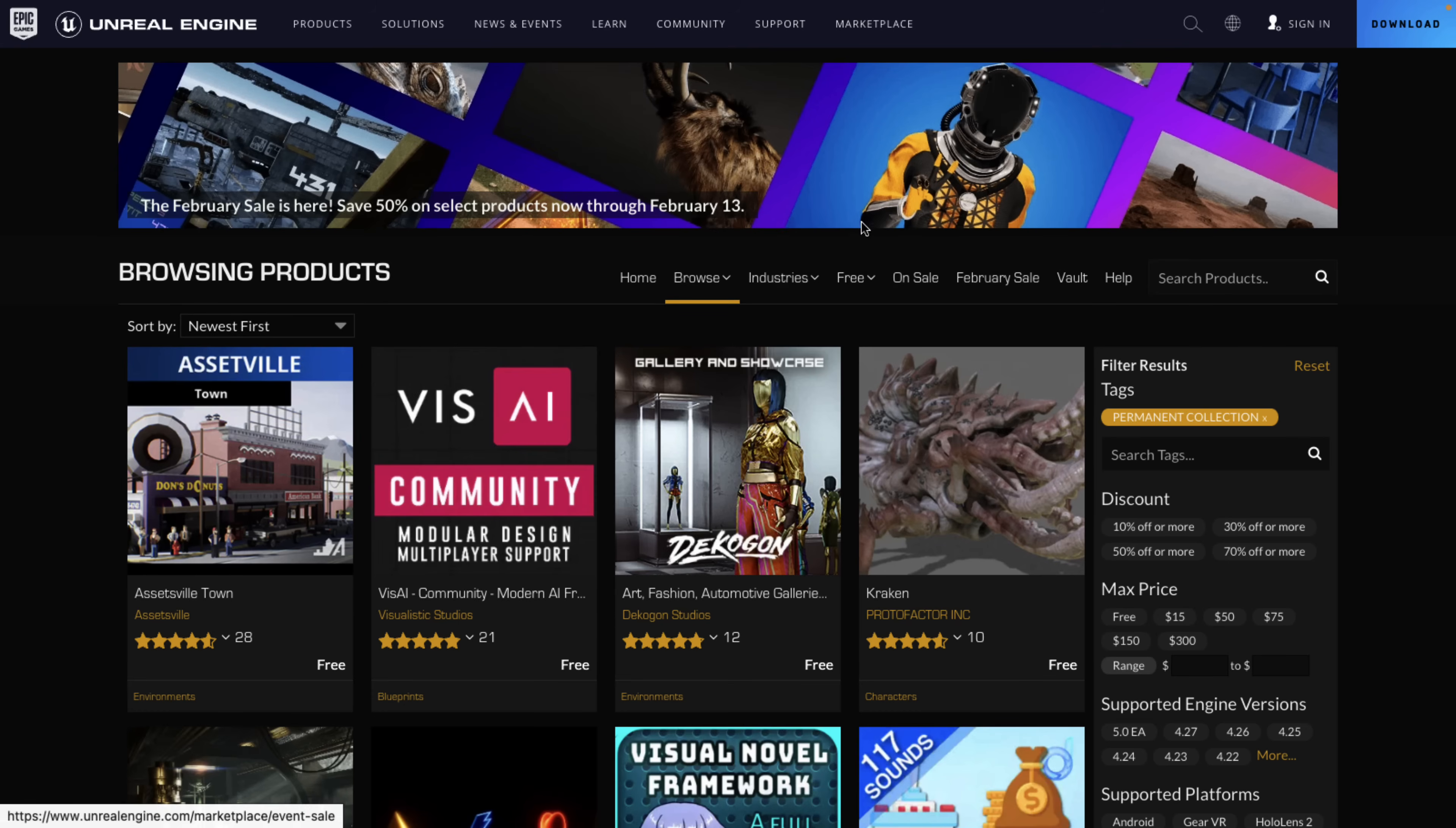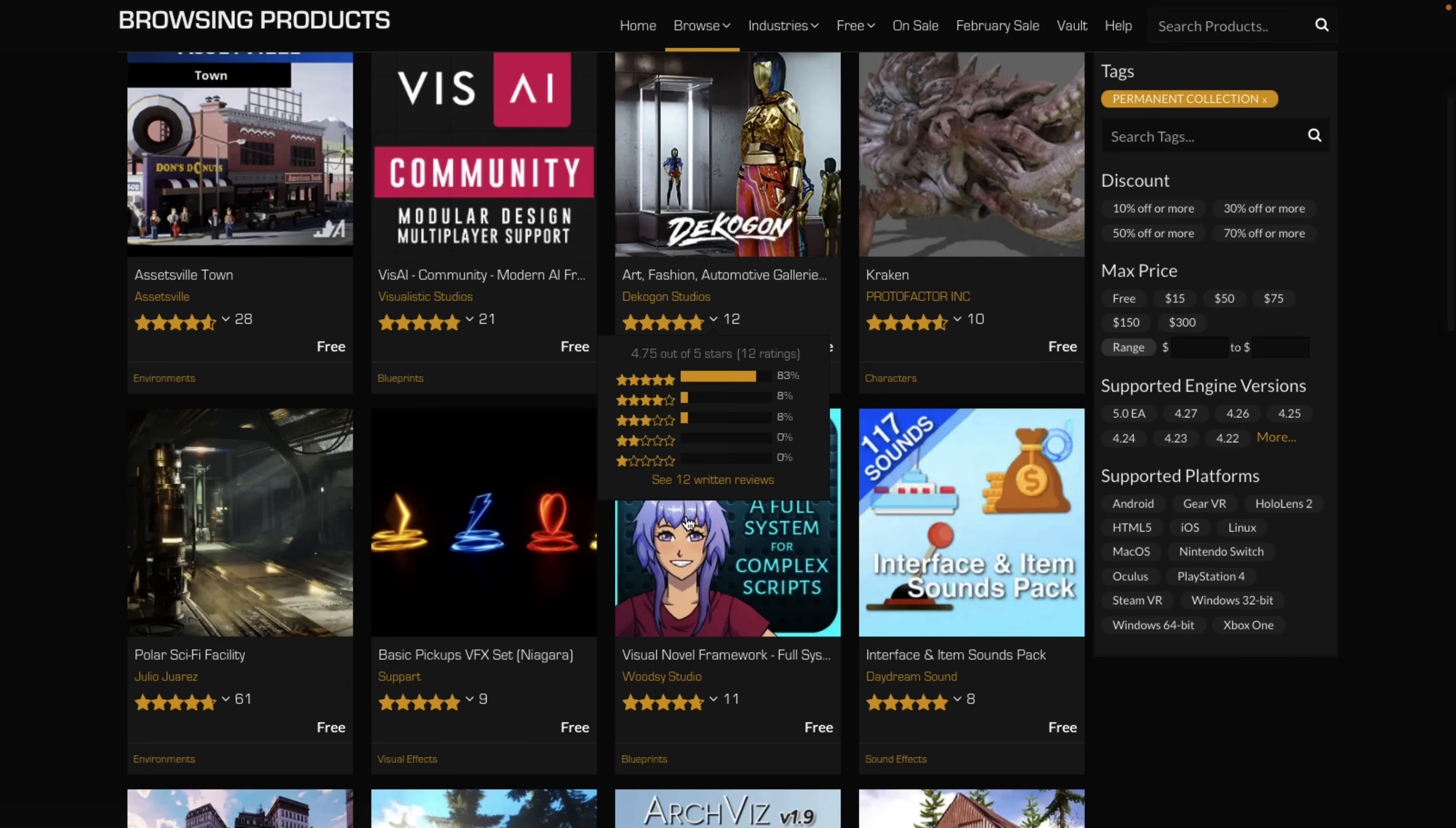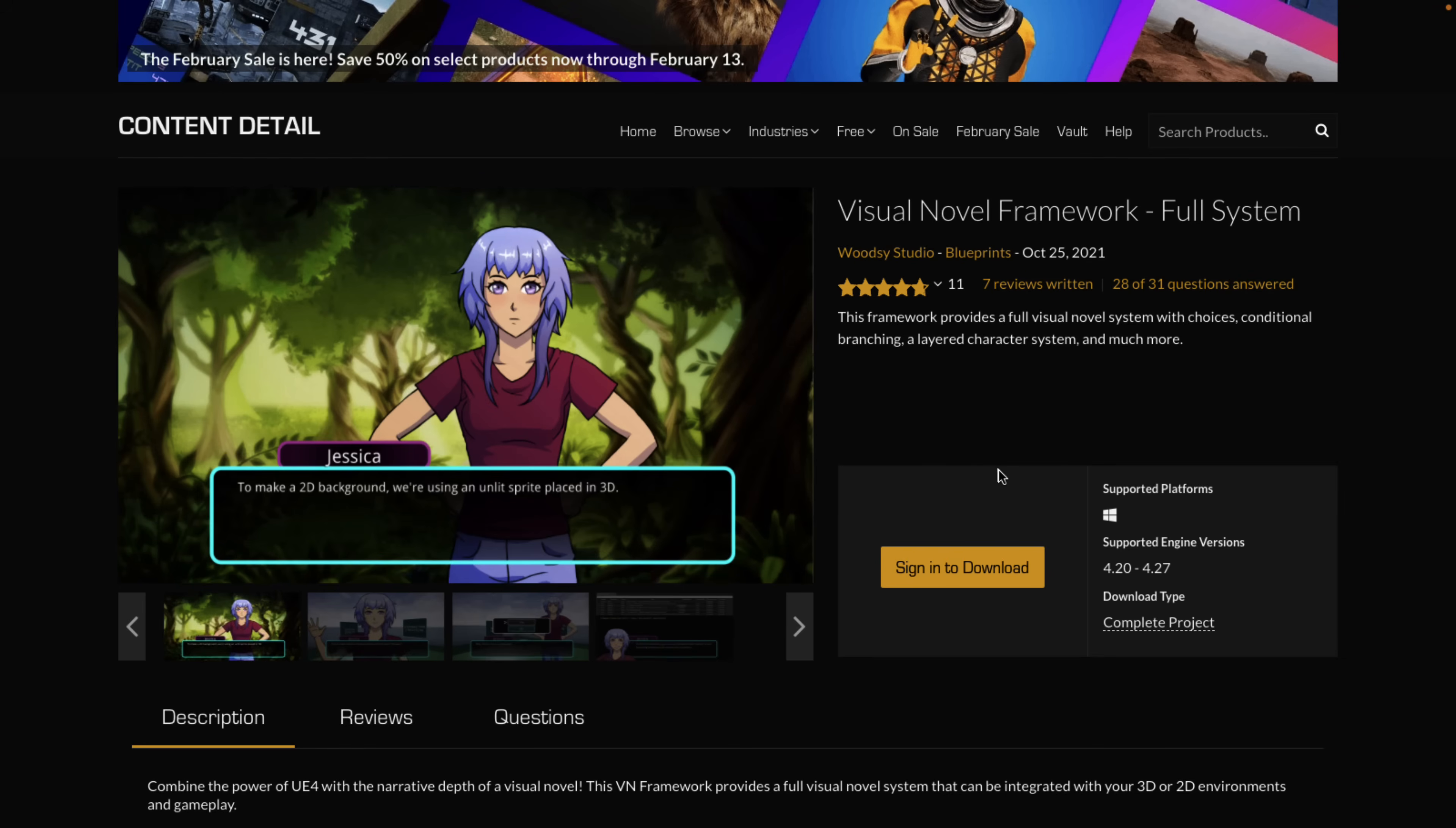On the topic of game engines, if you go to Unreal Engine and you go to free and the permanently free collection, one of the recently added items was the Visual Novel Framework. So it provides visual novel system choices, conditional branching, and so on for the Unreal 4.x game engine. So if you're using Unreal Engine for your development, there is a framework to make visual novels available out there as well. Entirely Blueprint-driven in that scenario.